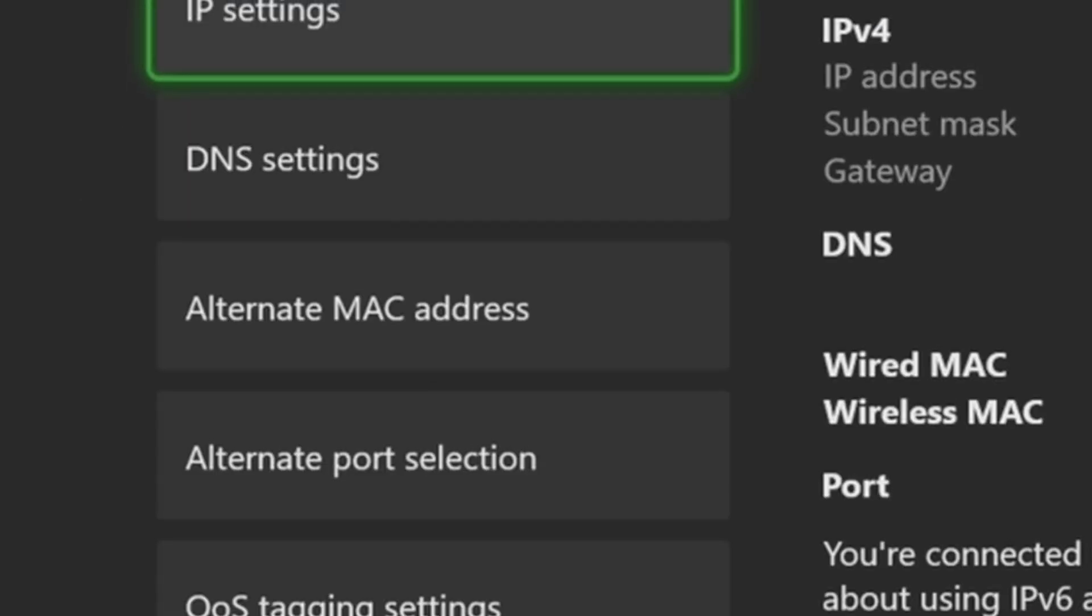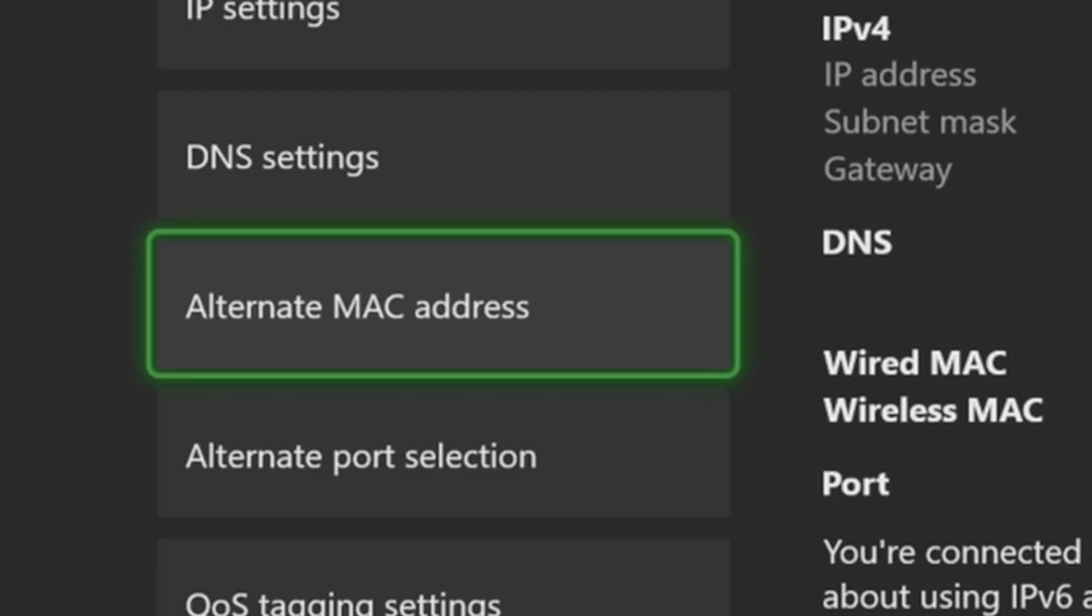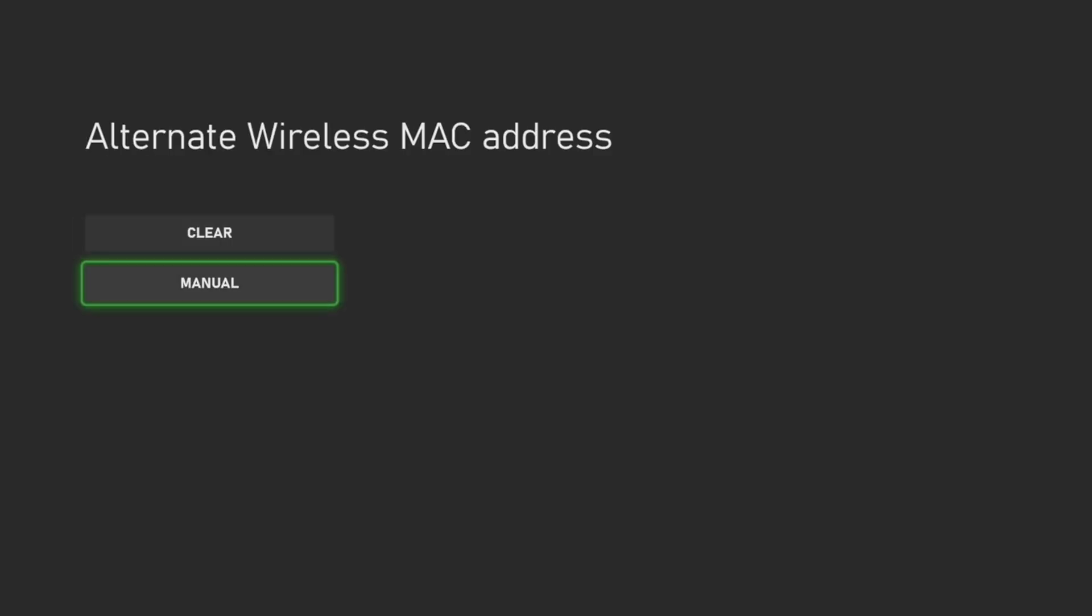And then we'll return to the screen, go down to alternate MAC address and we can try clearing this out right here on the top. So if you do this, it's going to ask you to restart your Xbox. Just go ahead and do that.